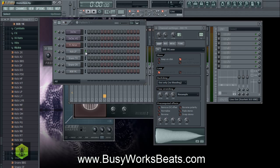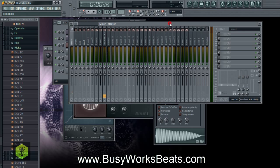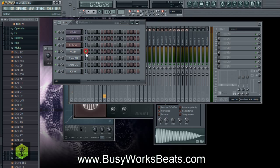At BusyworksBeats.com, I like to say to producers: you want to change your perception when you're making music — you don't always want to have a clean perception. When you work with different synths, some have delays on them, some have reverbs already built in, so when you play them you hear that perception.